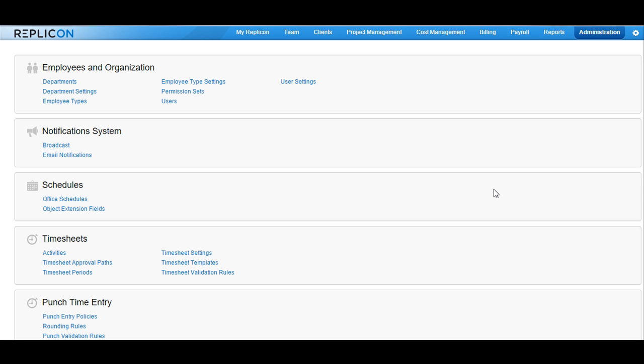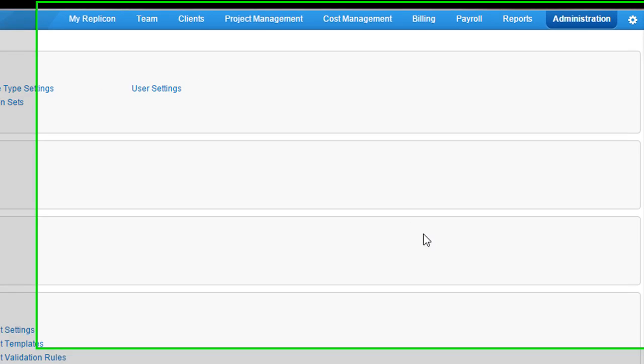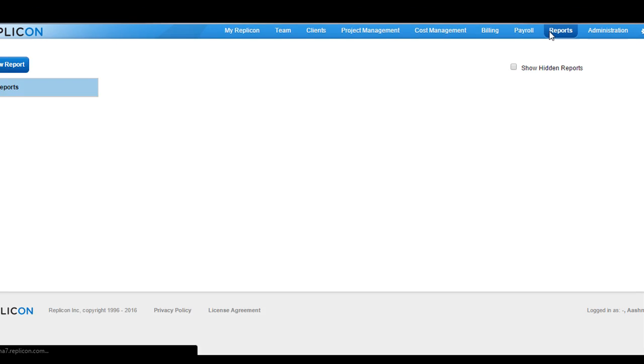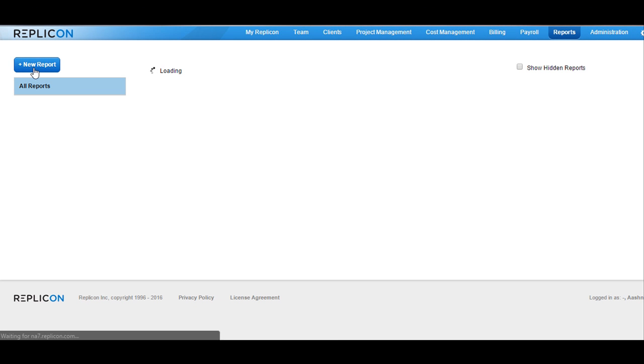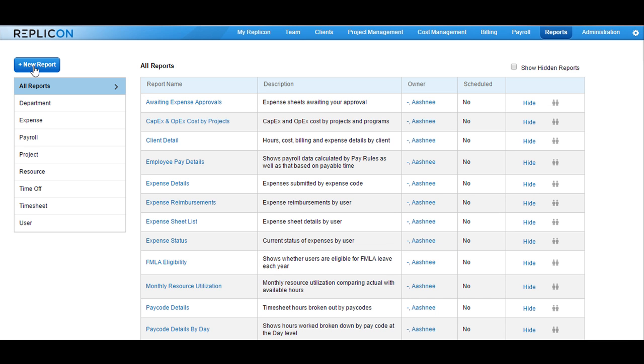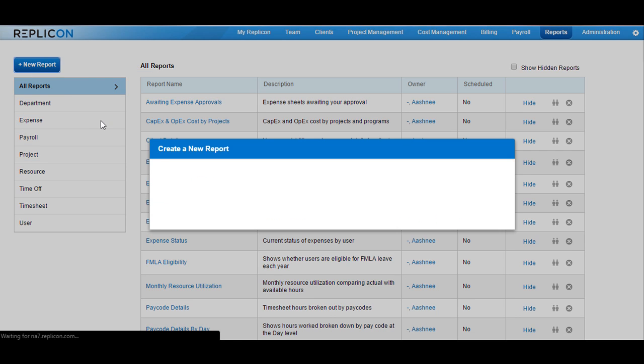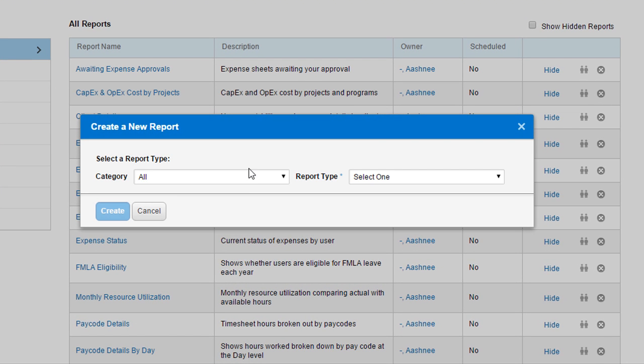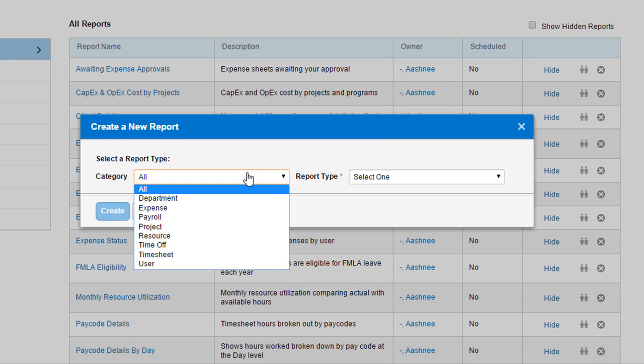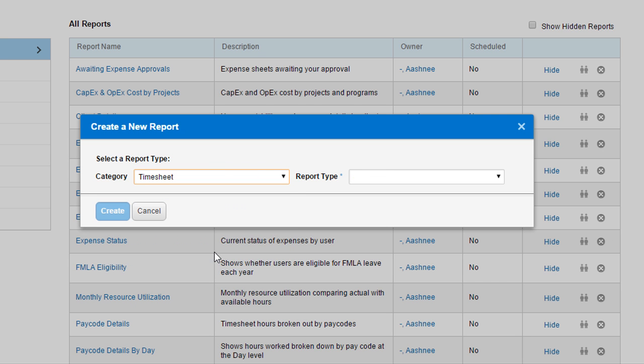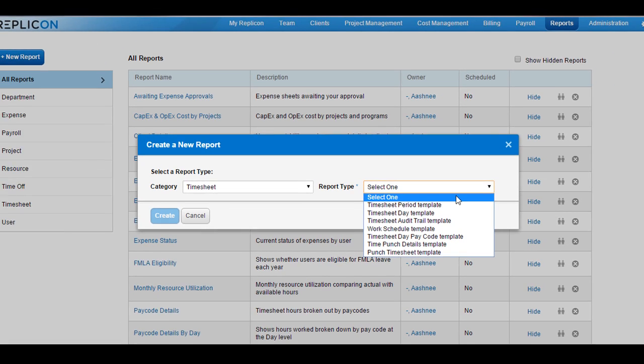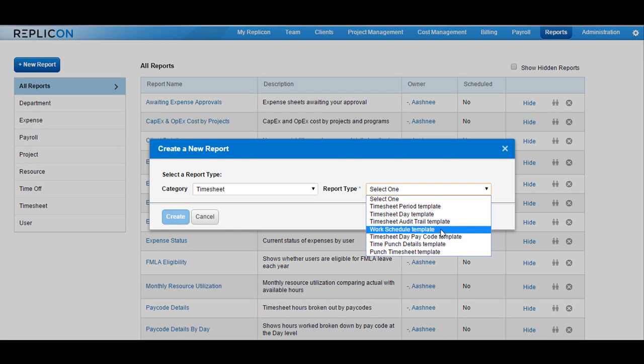To create new reports, click on Reports and then click on New Reports button available at the top. Choose a category that you would like the report to be created in. This will populate the report types automatically. Click on the drop-down and choose a report type.